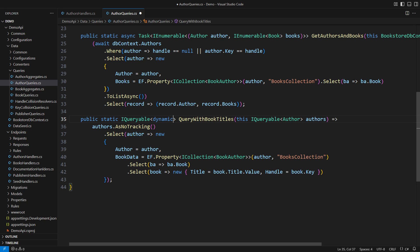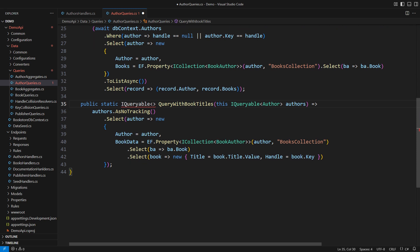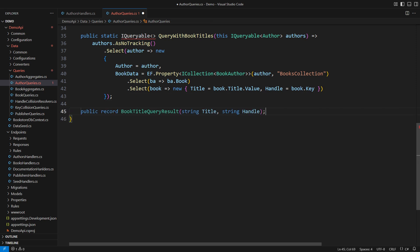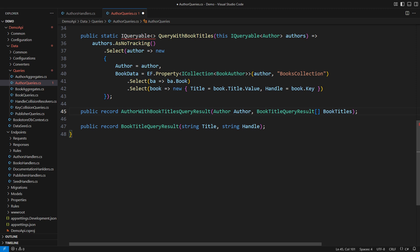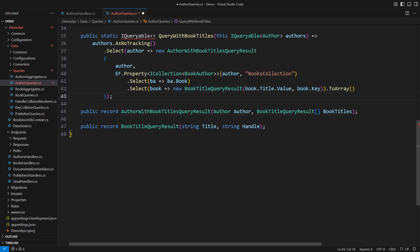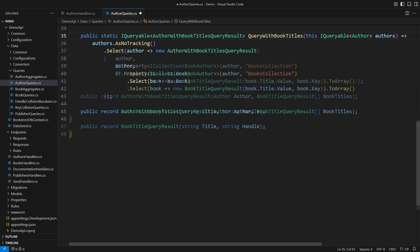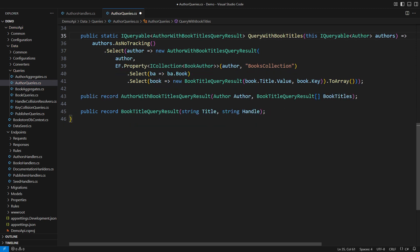That might work well in a private method used just in this class. However, I prefer to return strong types from public methods. I will therefore introduce two auxiliary record types for that purpose, the small one defining the book's title and the larger one defining the entire author with their books. Once I augment anonymous types into proper strong types, EF Core will map entities into those types.